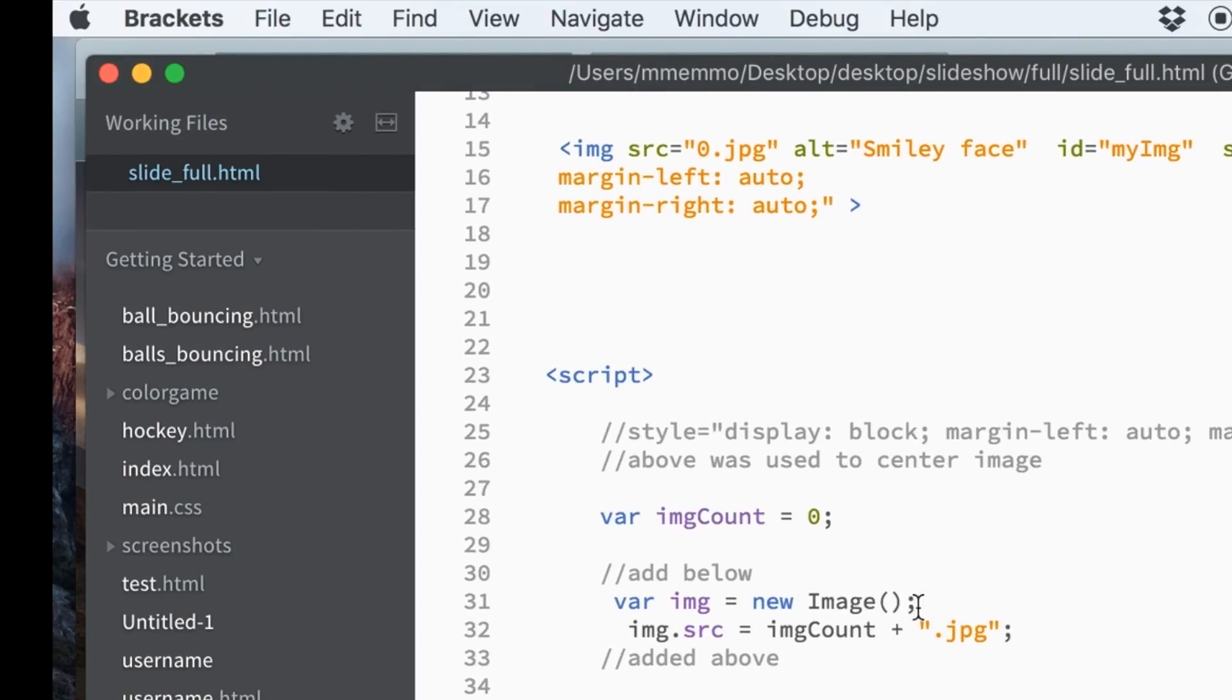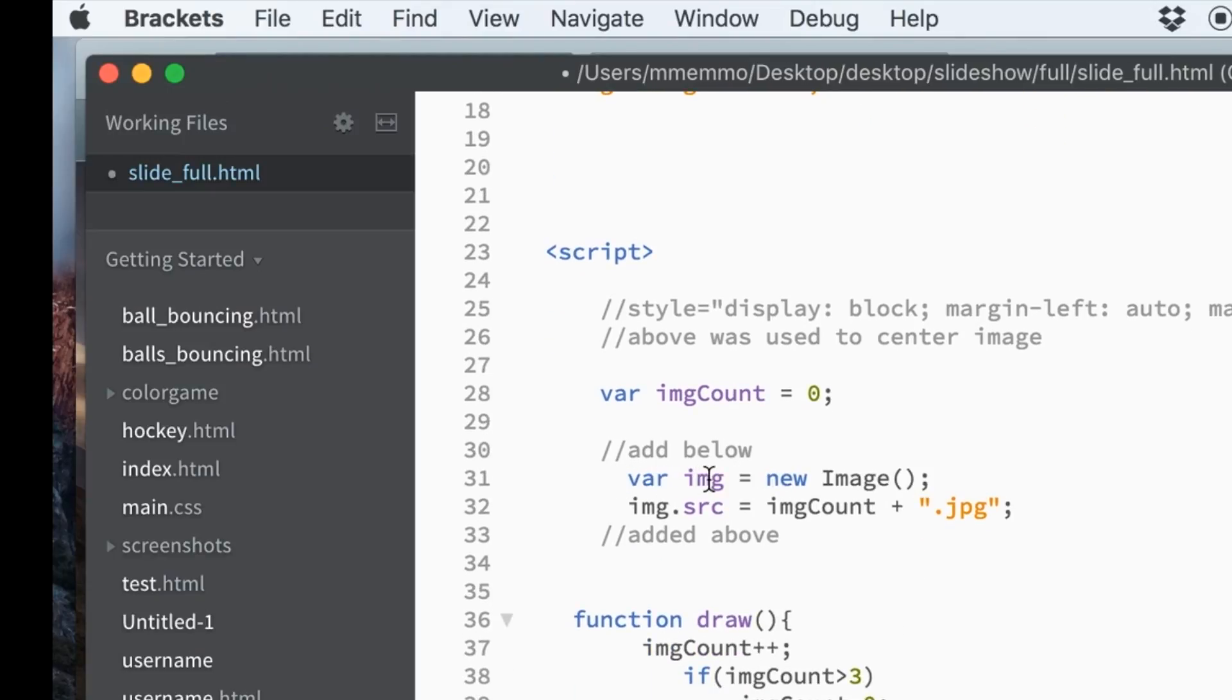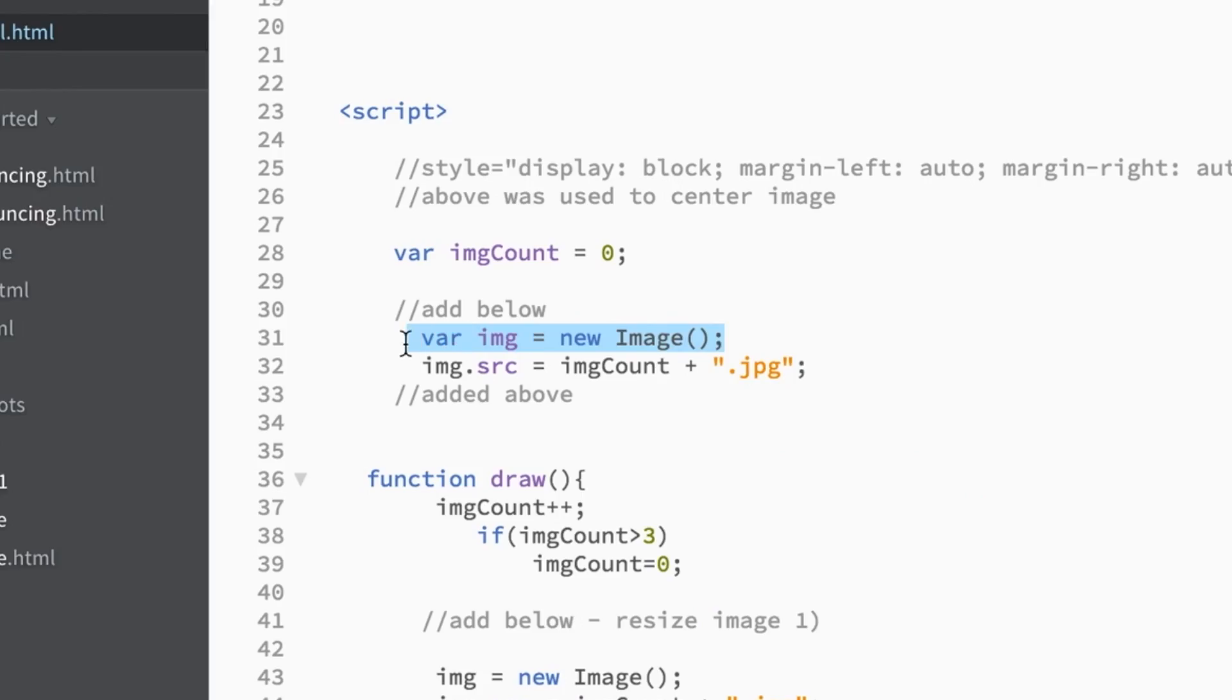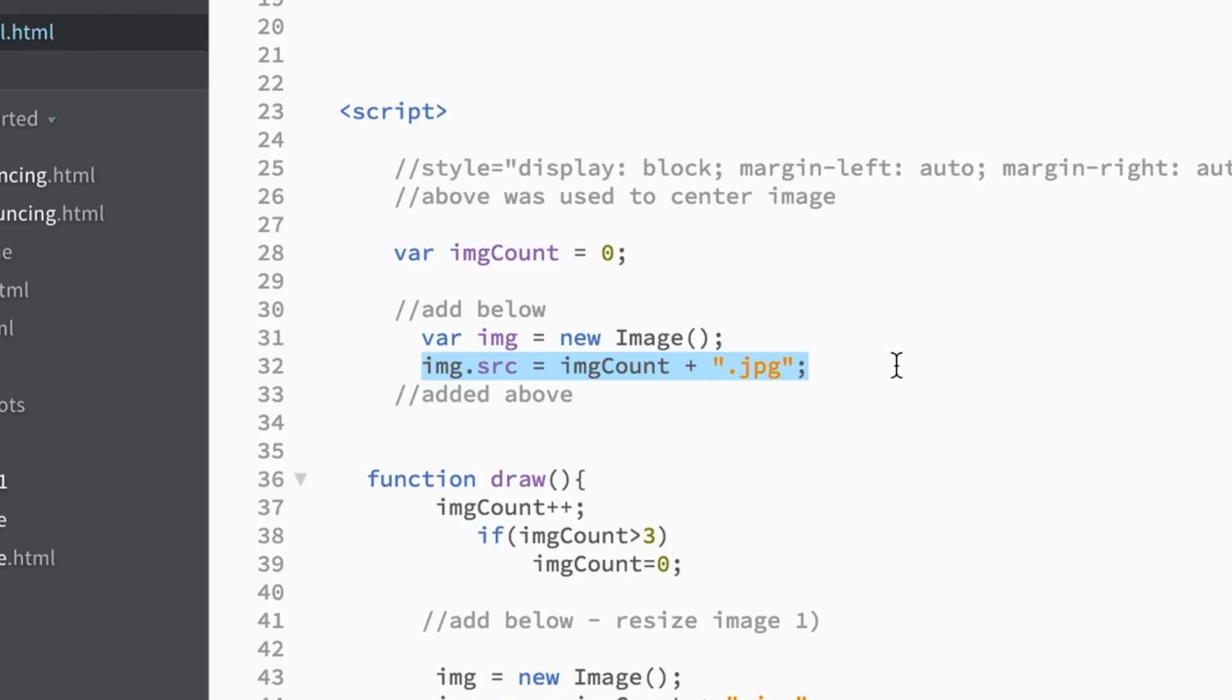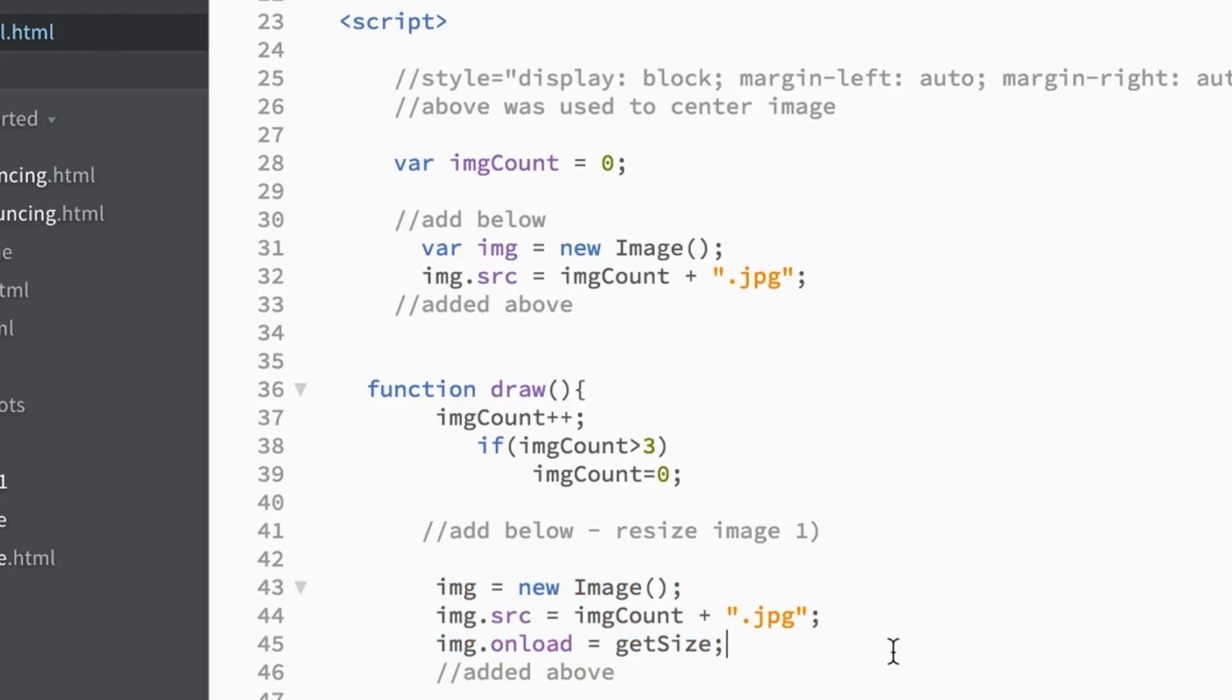The first thing you need to create is a variable, whatever you name it is fine. I called it IMG, short for image, and it's of type Image. This is an object you have access to in JavaScript. And then I'm going to set the path, the SRC, which is kind of like the URL to what the image is. And I reset that throughout my code. As you see right here, I reset it every time we have a new image, since this is a slideshow, right?